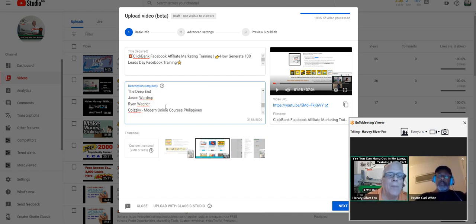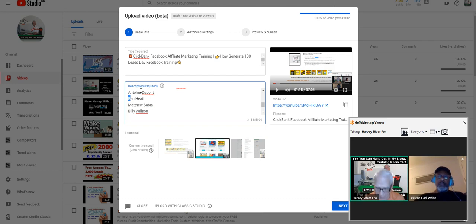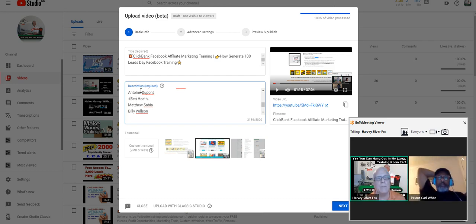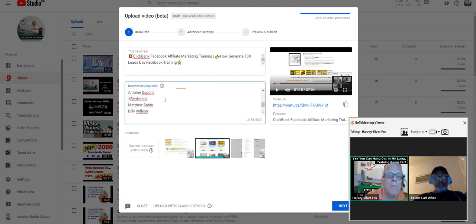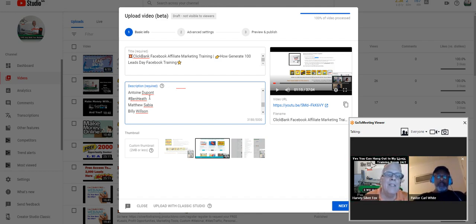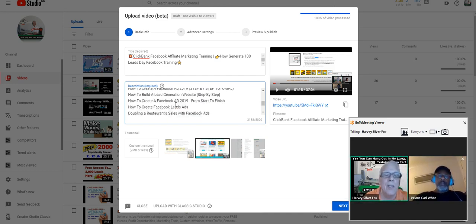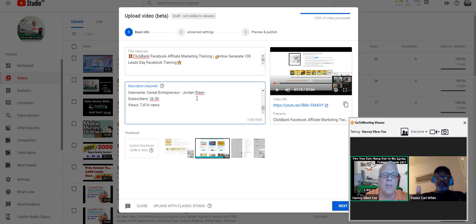Sometimes I'll come up here and see that I don't have a hashtag in front of a name, so I'll put a hashtag in front of it. Now when somebody is looking for Ben Heath and they type in that hashtag, chances are my video is going to come up somehow, some way in that search. This is how you rank these videos. In just a minute, I'm going to show you some other ways to help rank your videos.